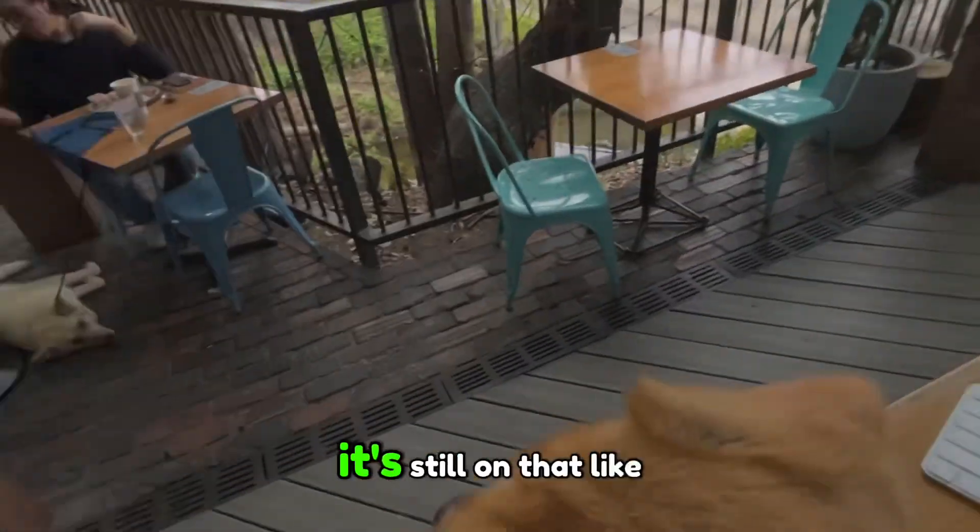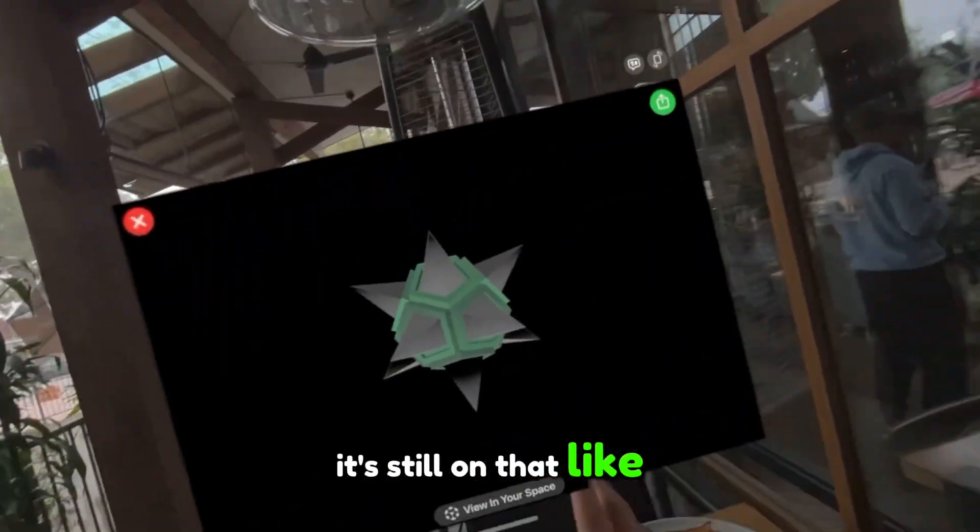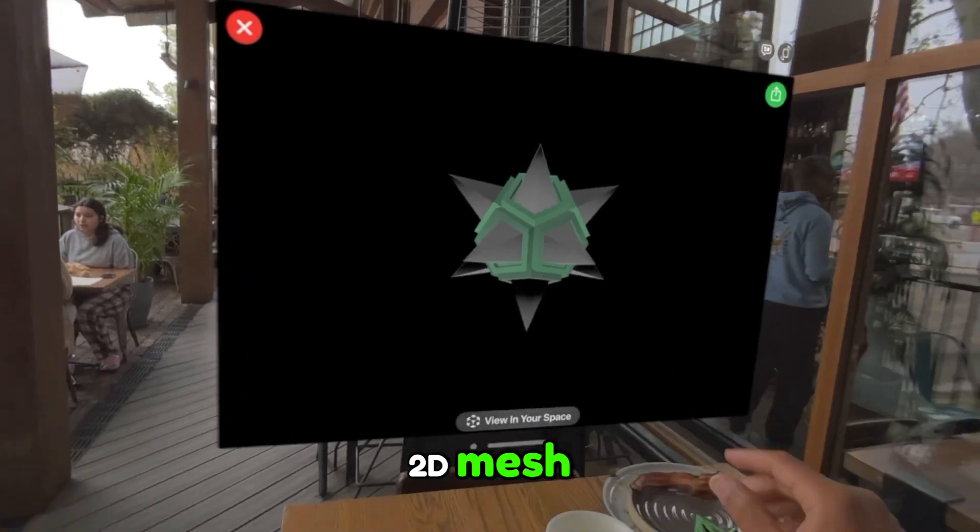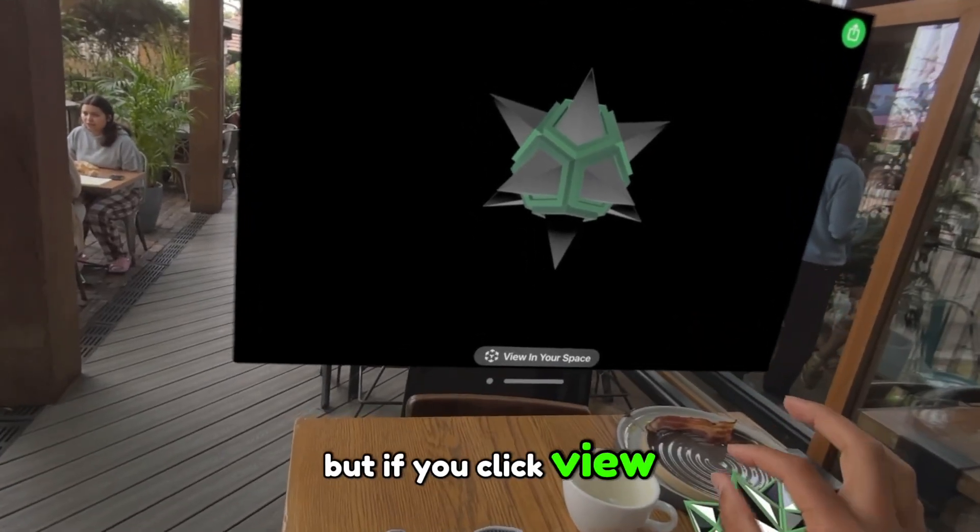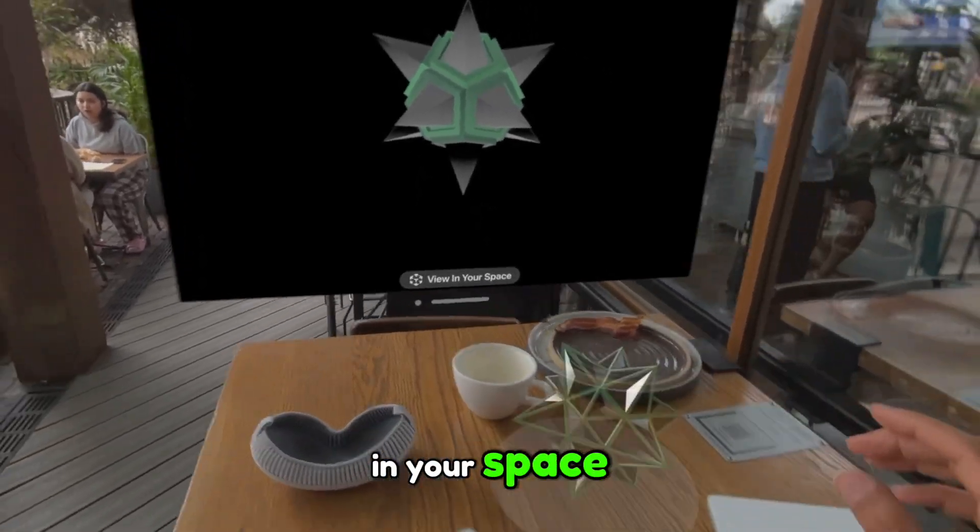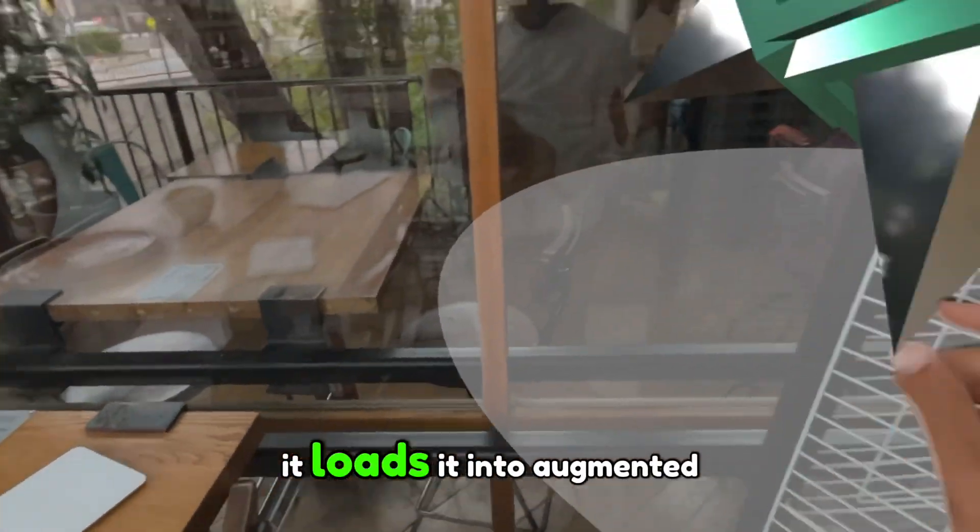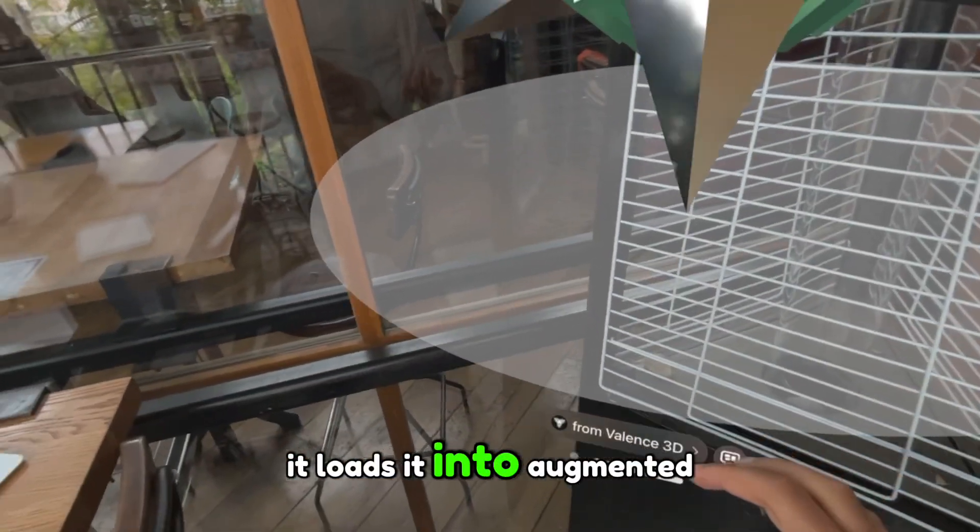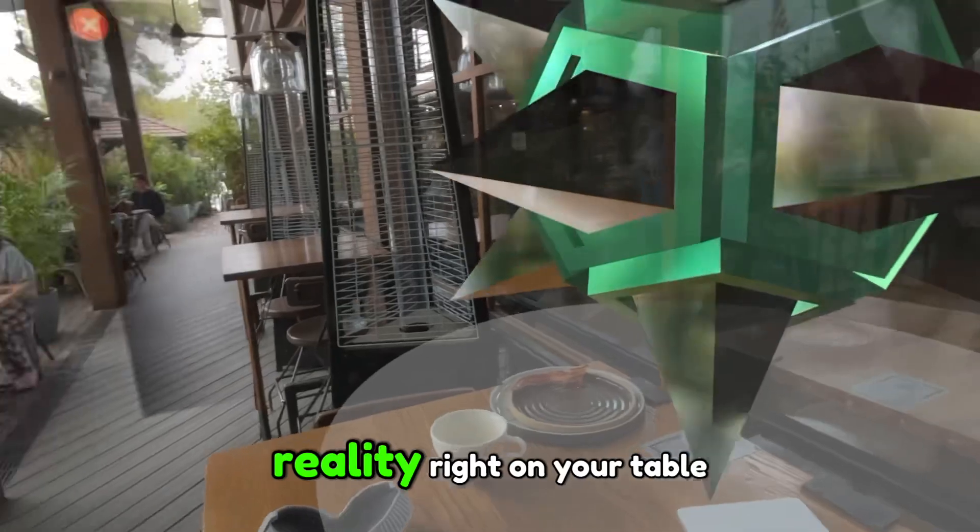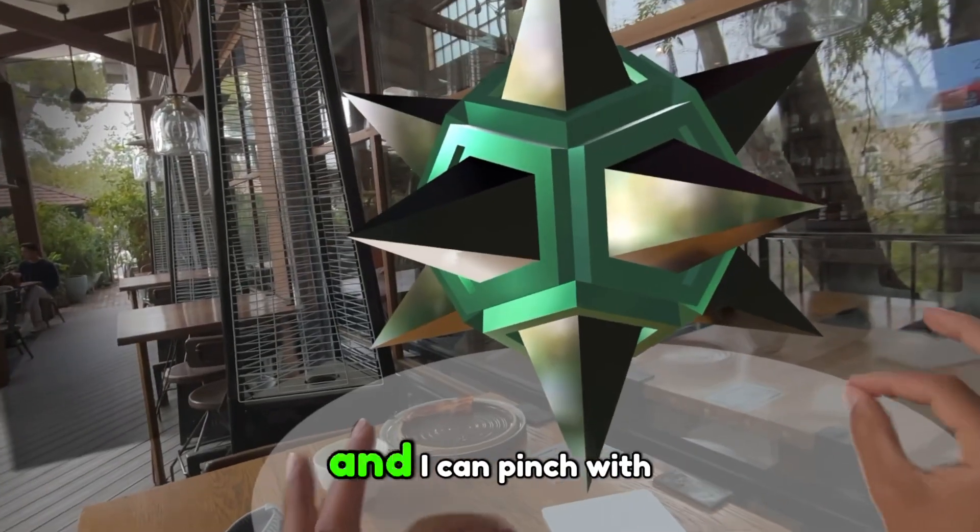And then it looks the same, right? It's still on that 2D mesh. But if you click View in Your Space, it loads it into augmented reality right on your table.